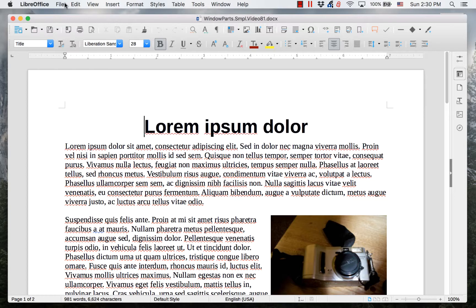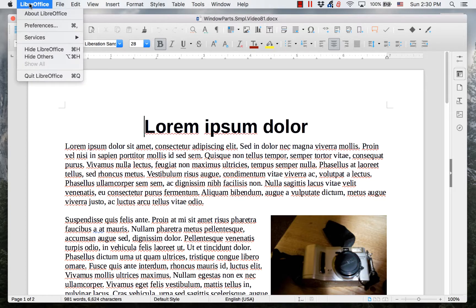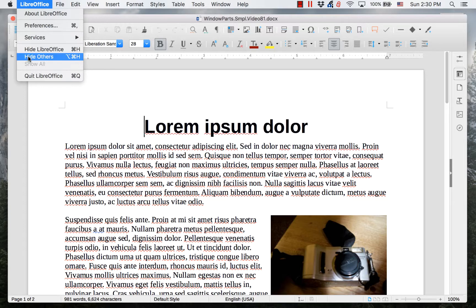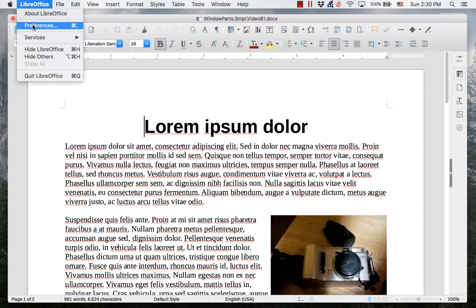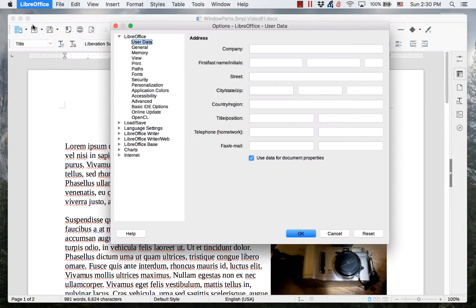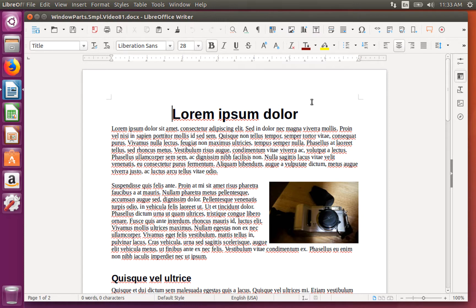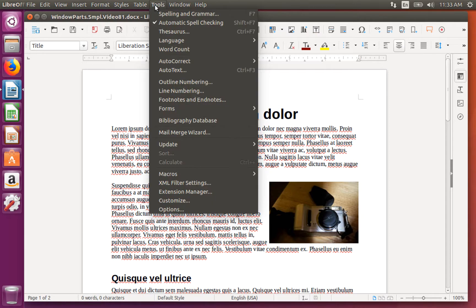There is also an additional menu called LibreOffice. It contains several of the items that are in other menus in other operating systems. An example of this is Preferences, which opens the Options dialog. In other operating systems, this is opened by clicking the Tools menu, then clicking the Options item.